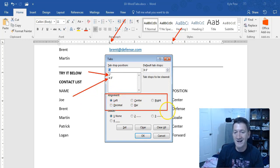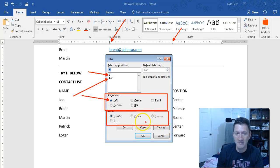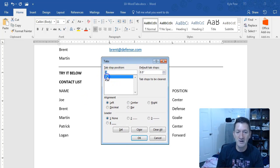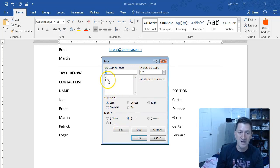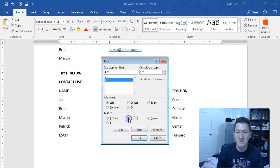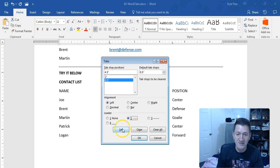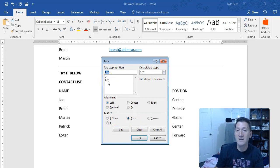Inside the Tabs dialog, I can see my two tab positions: one at the two-inch marker and one at the four-and-a-half-inch mark. Below, it shows the alignment — left align — and the leader, which defaults to none (empty space between columns). I'll grab the two-inch tab stop and choose leader option number two, the dotted line, then click Set. I'll do the same for the four-and-a-half-inch stop — left align, leader number two, Set. I encourage you to experiment with the different leader types. Click OK.